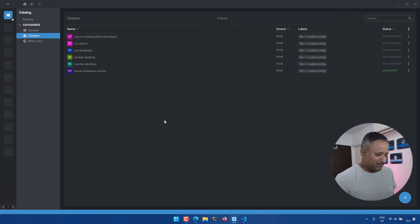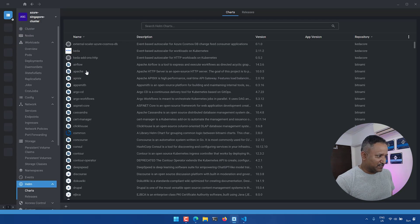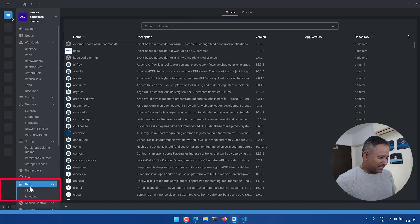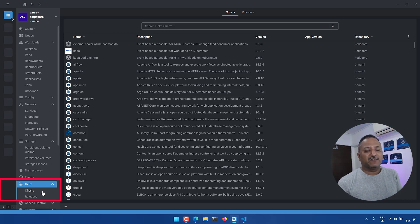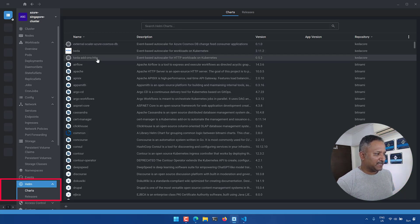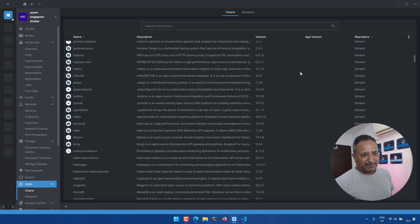Here I have the Lens application open and I am connecting to one of the Kubernetes clusters where I want to deploy the Helm chart. If we go into the Helm section, we can list down all the charts that are available for us to deploy — things like External Scaler, Azure Cosmos DB, KEDA, KEDA add-on, HTTPS, and many others.